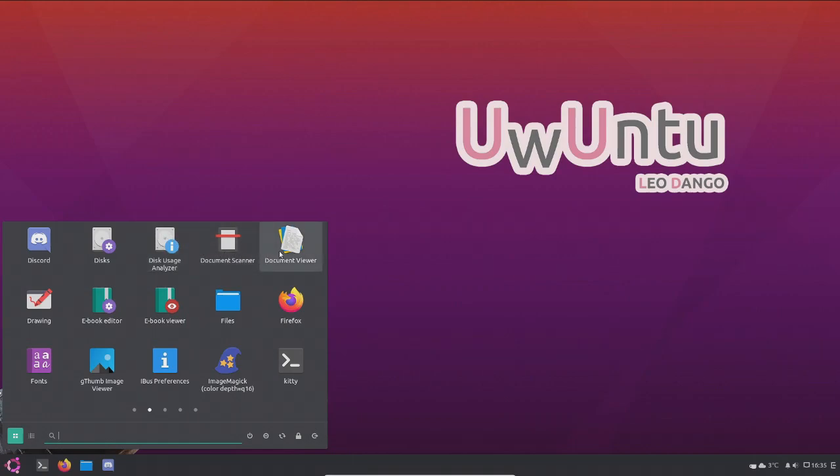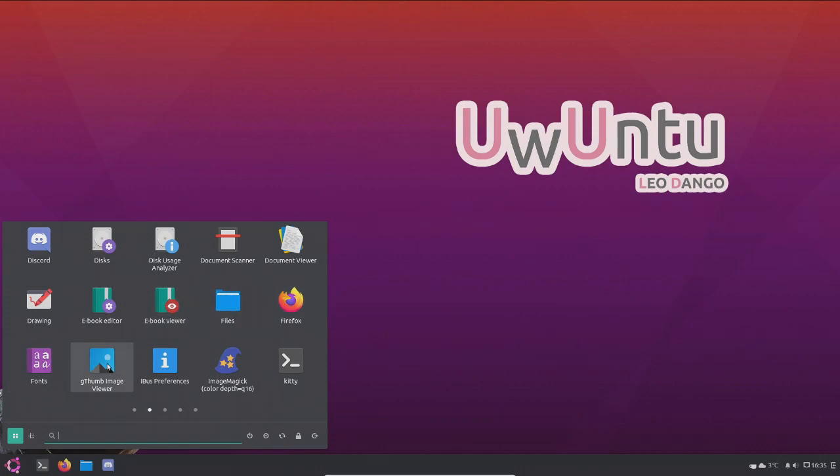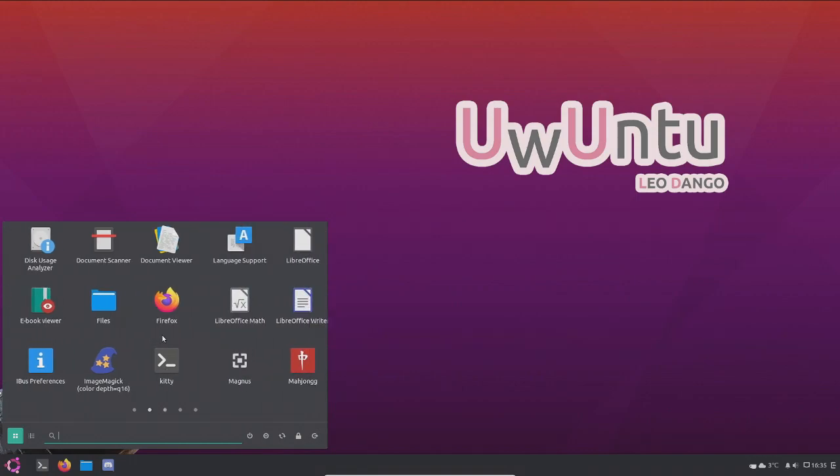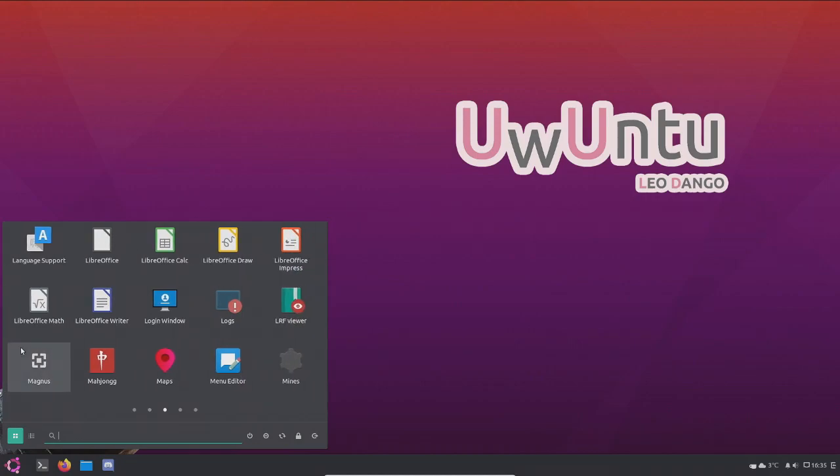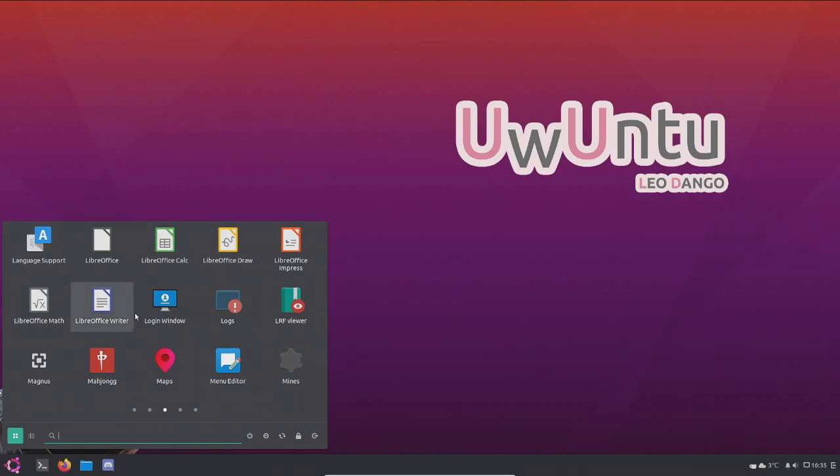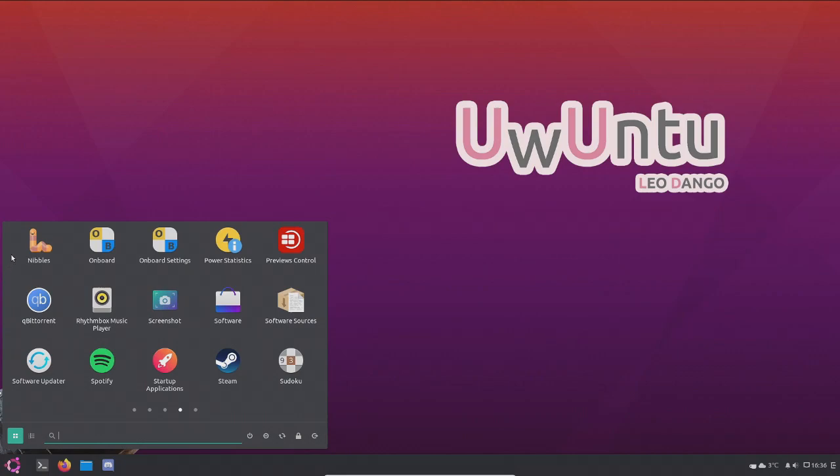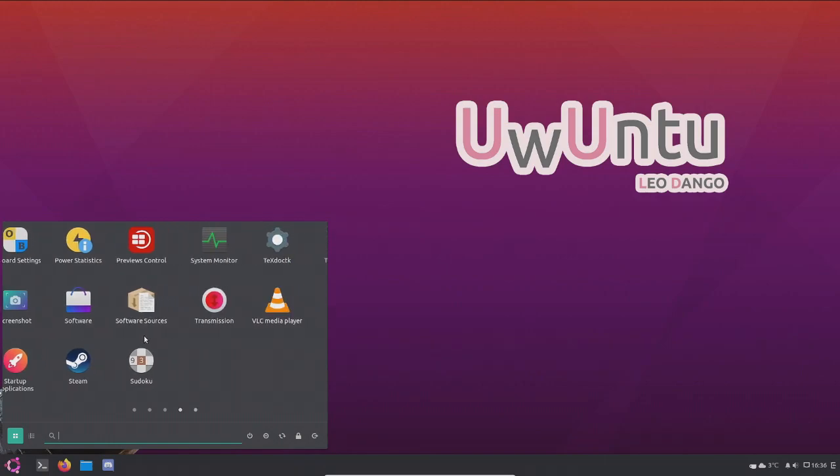Oh, it even has Discord, but this is the old icon of Discord. Disks, disk usage analyzer, so that's a really cool feature to have. Document scanner, document viewer, drawing, ebook editor, ebook viewer, files, Firefox, fonts, gthumb image viewer, LibreOffice. That's a really good program I use often for homework. Login window, logs, Magnus, Mahjong map, Mines, maybe Minesweeper. Oh, it even has some games. And it also has Steam, which is really, really good if you want to play games on Linux.